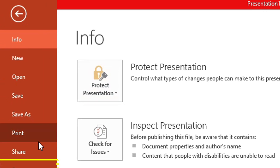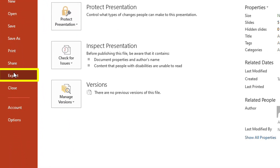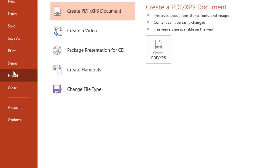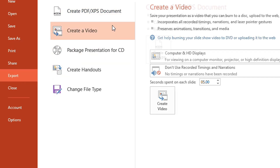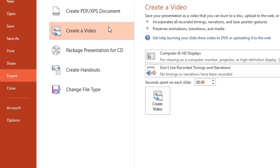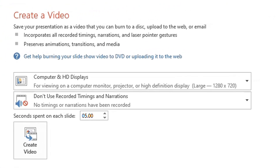Go to the Export tab, and here at the Export tab we can see an option of Create a Video. There are some options that we need to keep in mind.